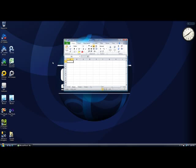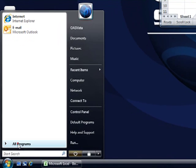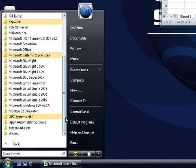First we'll launch the Microsoft Excel workbook that we want to include the data in, and then we'll use the opcexcel wizard application found under the program group opcsystems.net.